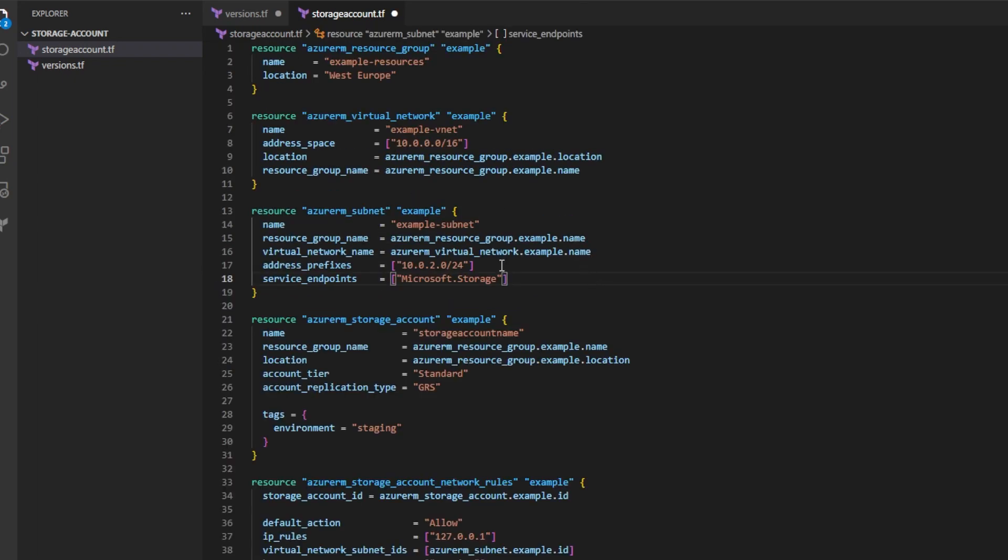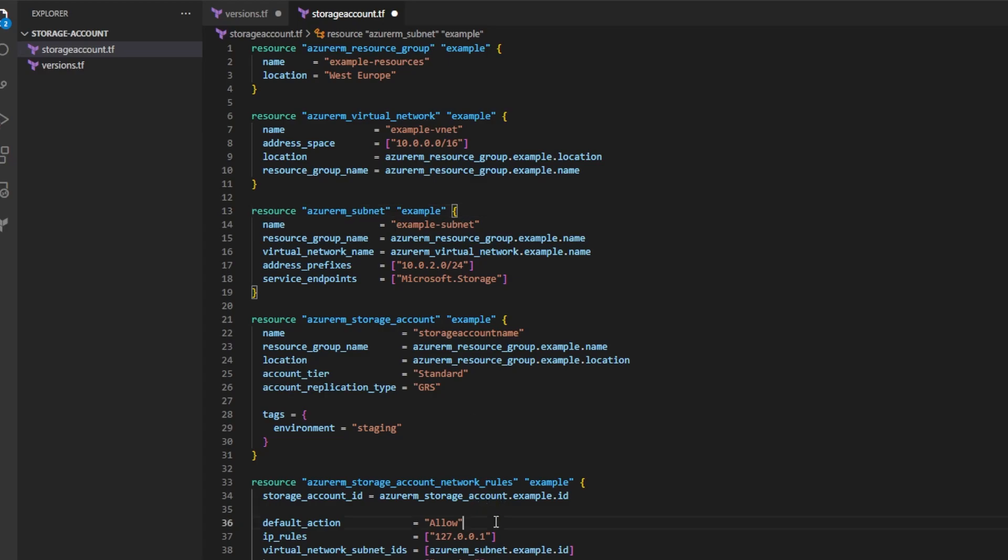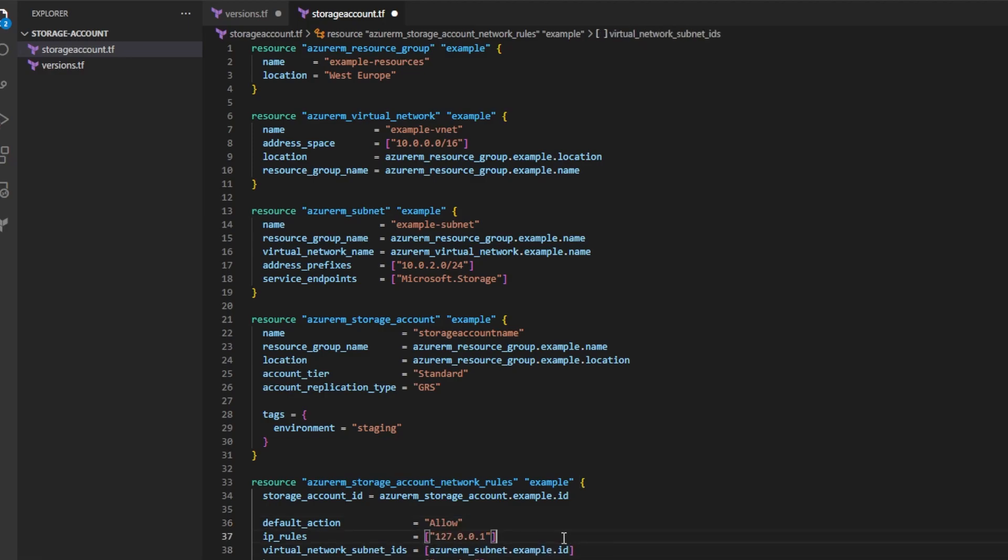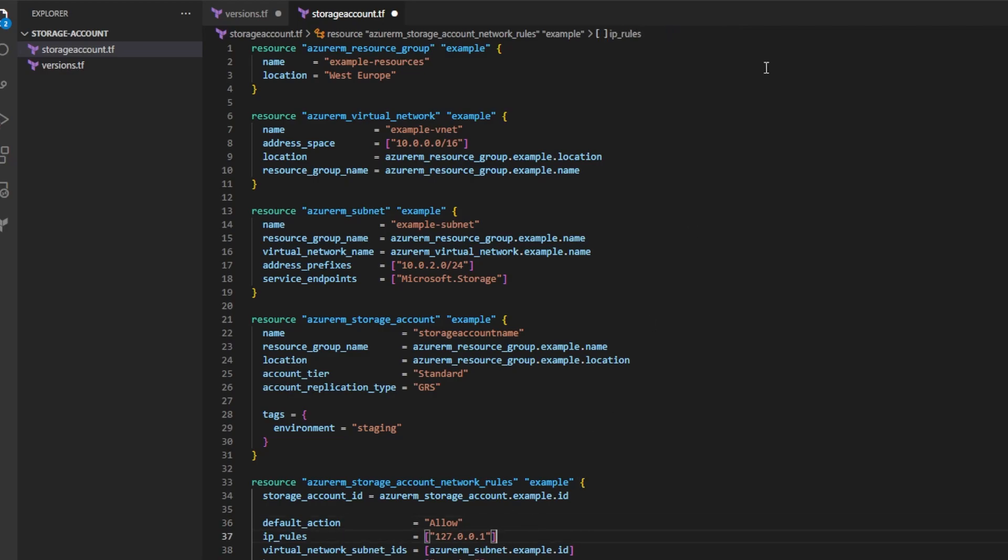It's important to note here that we are creating resources that are not required for a storage account, such as a virtual network and subnet. But they are required because we're creating storage account network rules and we need to define a subnet that we would like to define for our access control list, saying only traffic from this subnet is allowed to access this storage account.